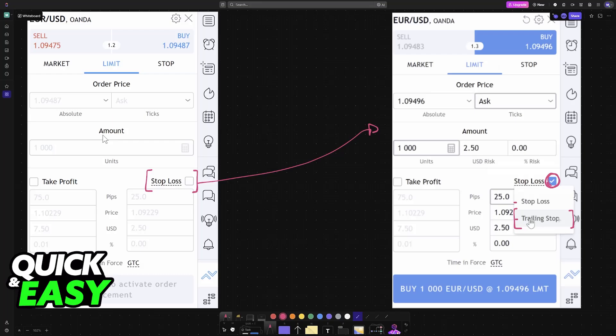So when placing an order, look for this option, make sure that it is set up, and then choose trailing stop. Then you will be able to set up the trailing loss or trailing stops distance in ticks, points, or a percentage.